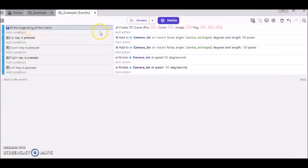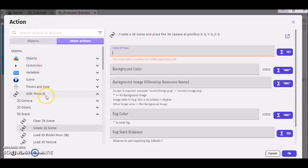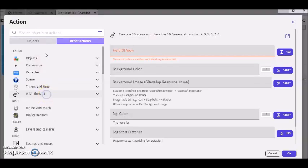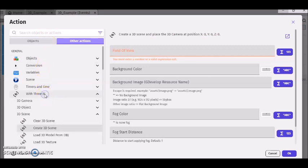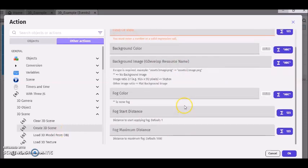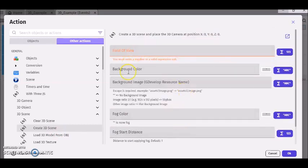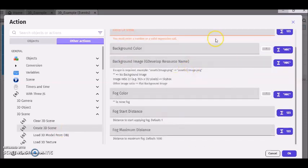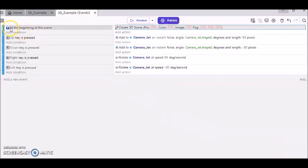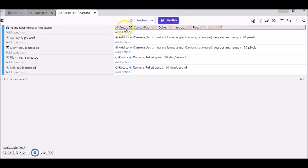So if we're at the beginning of the scene, I went to the with 3JS tab and clicked create 3D scene. I'm going to leave all this other stuff blank just to keep this tutorial short. But you can feel free to experiment to see what things do. So if at the beginning of the scene, then the result will be to create a 3D scene.